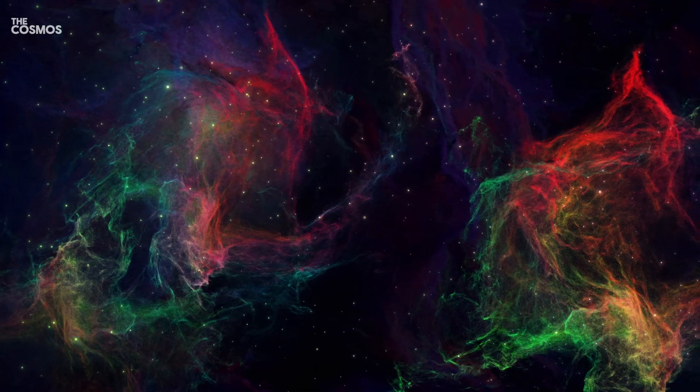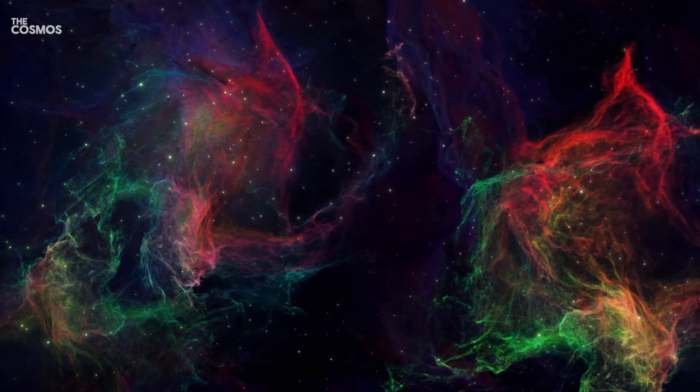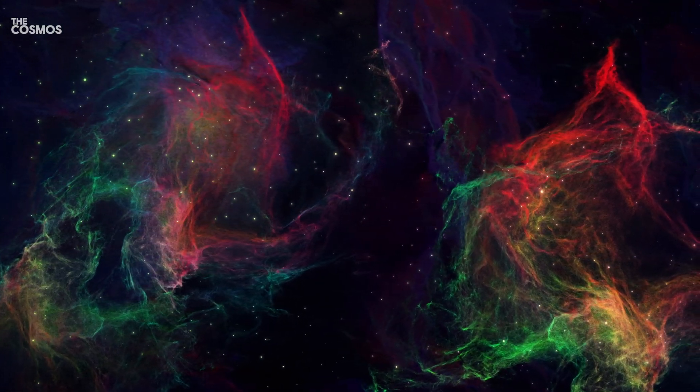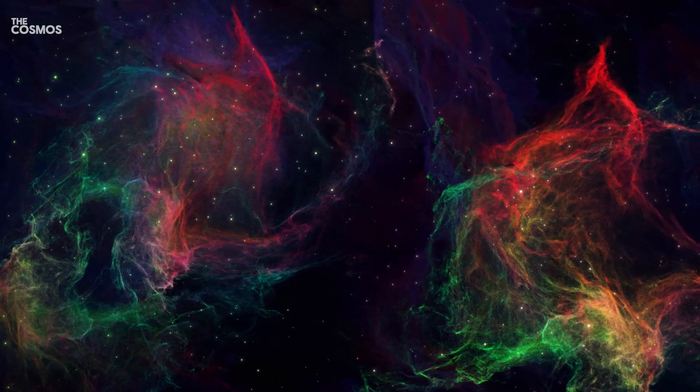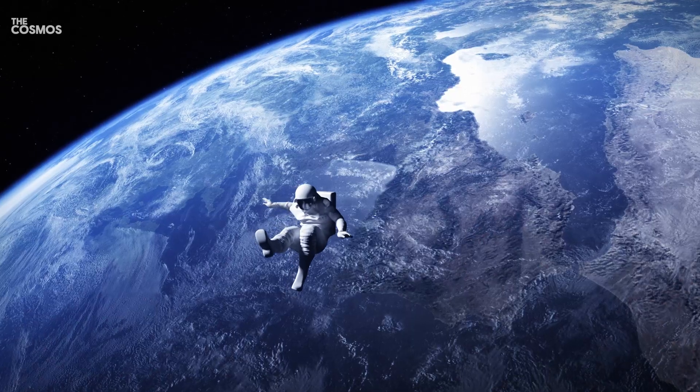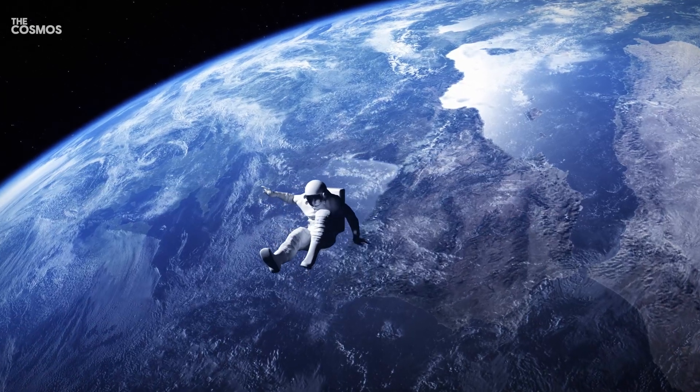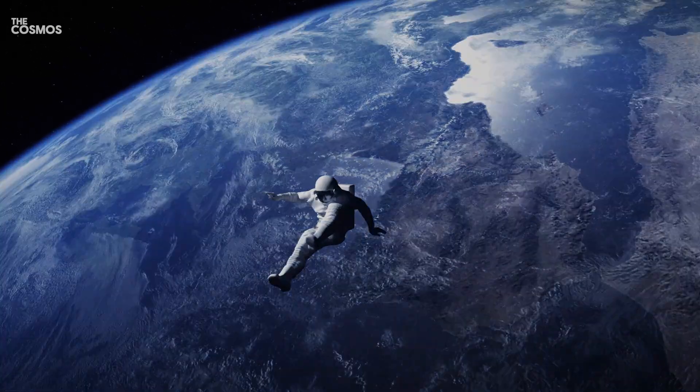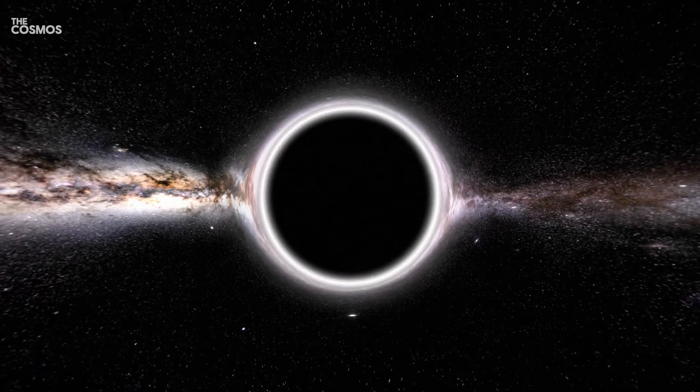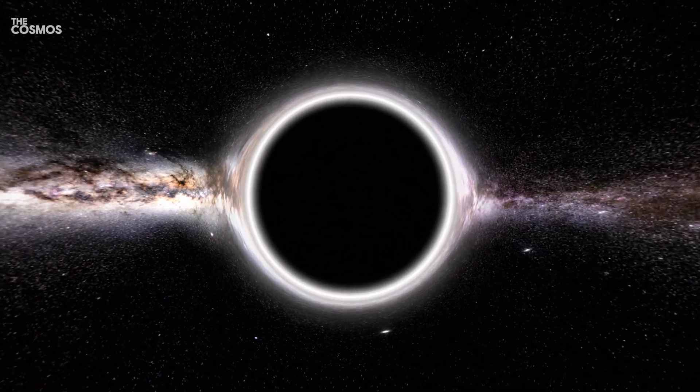What if, amidst the vast cosmic landscape, you discovered that a fundamental force that holds everything together, gravity, didn't behave as expected? What mysteries might this unlock about the universe?